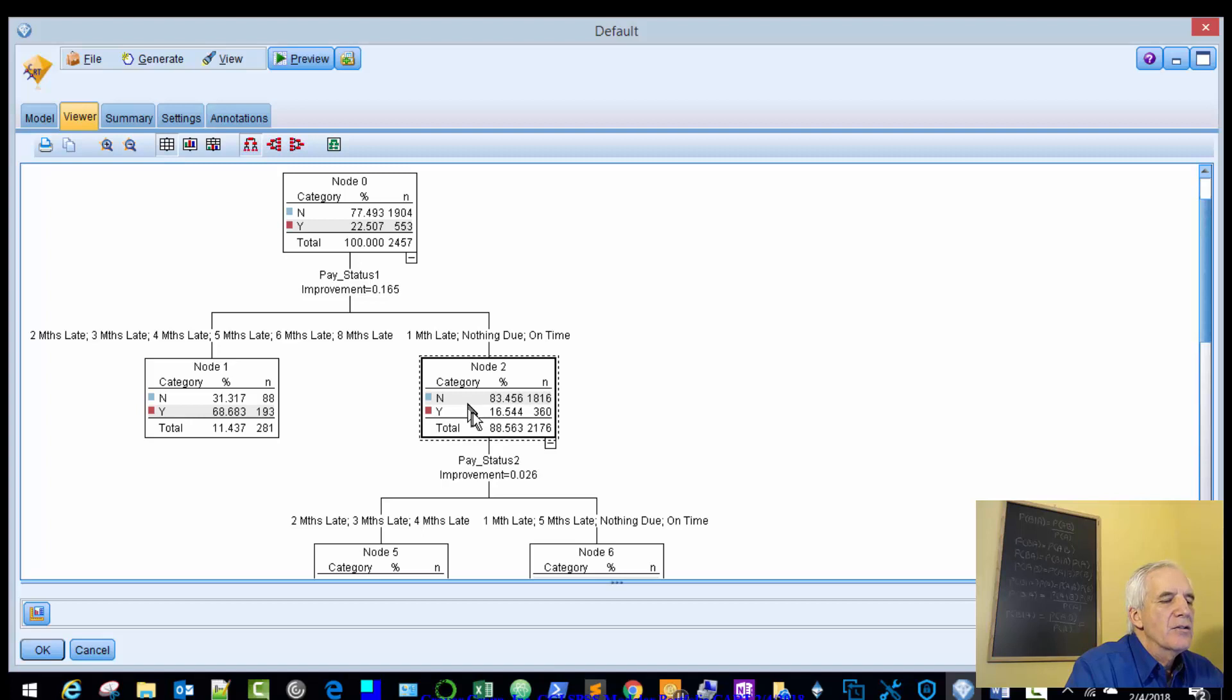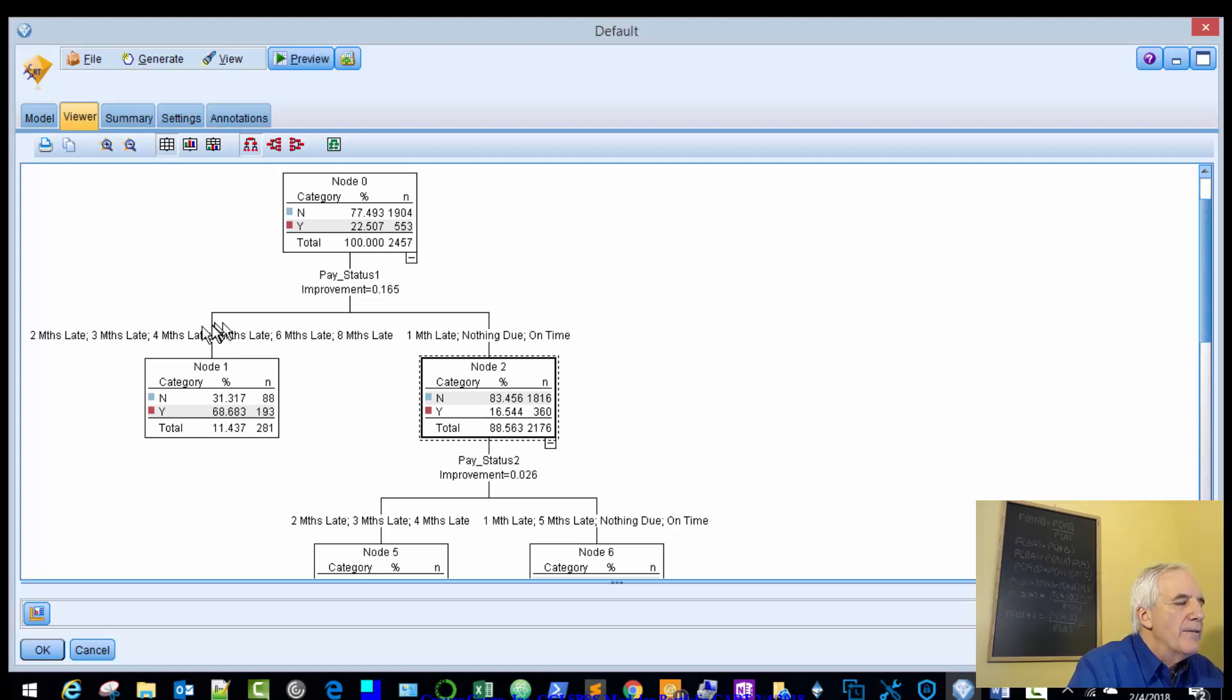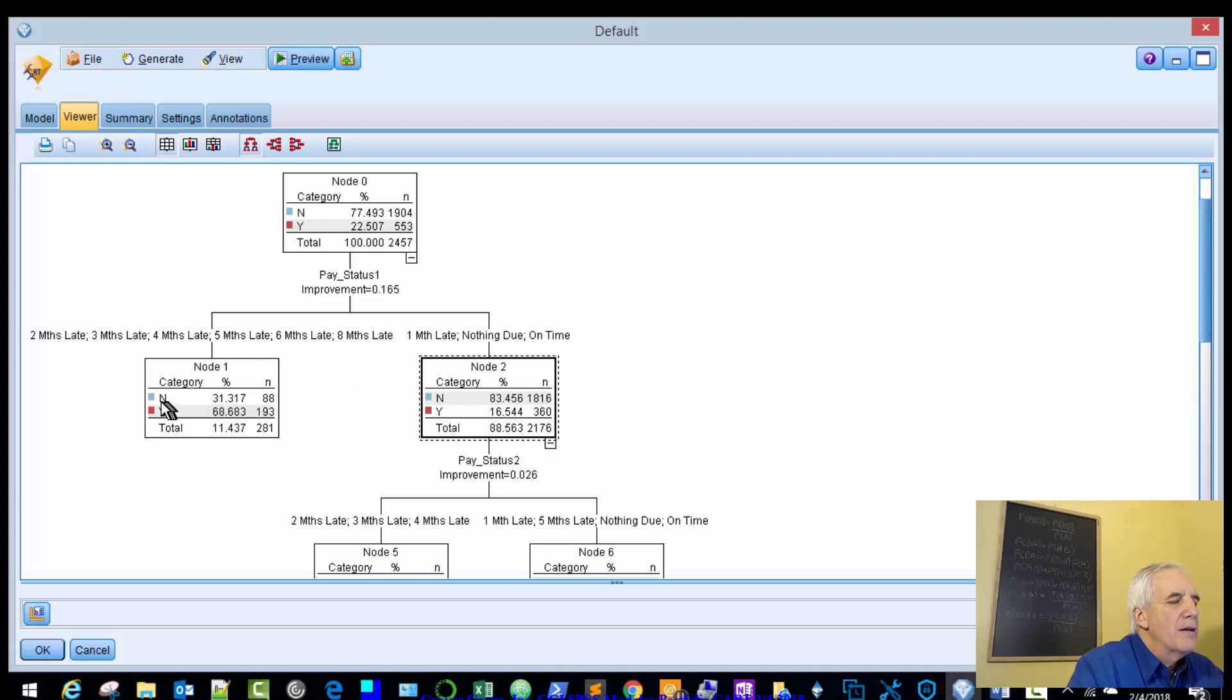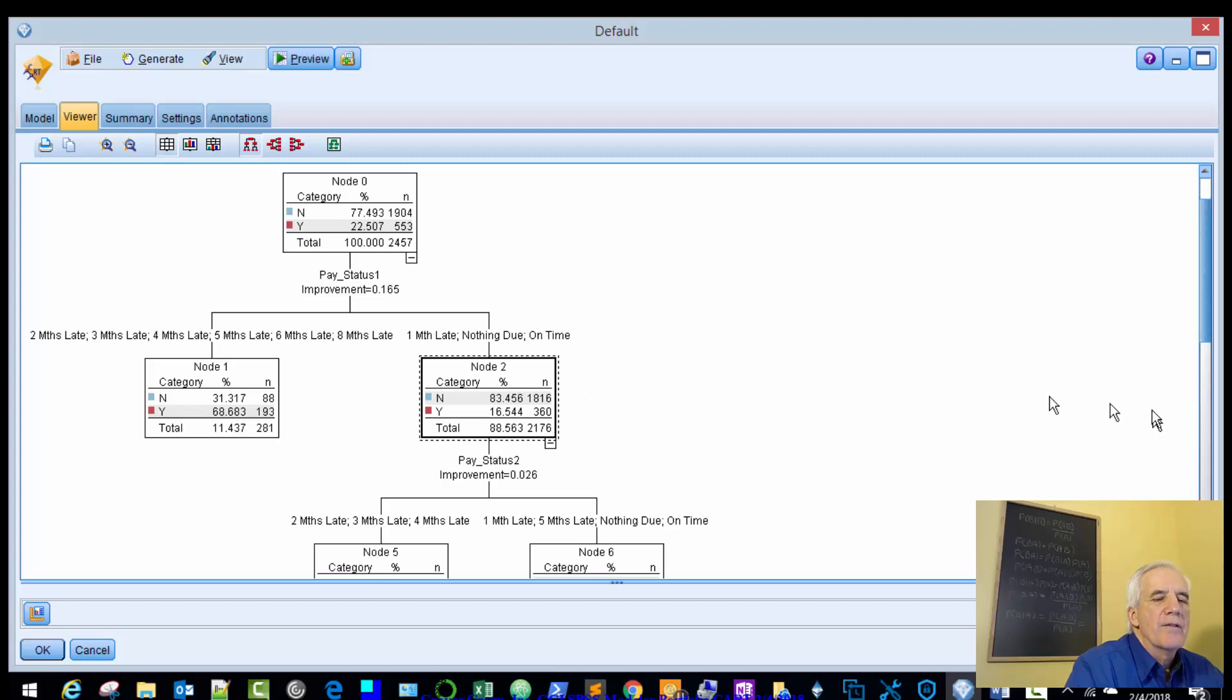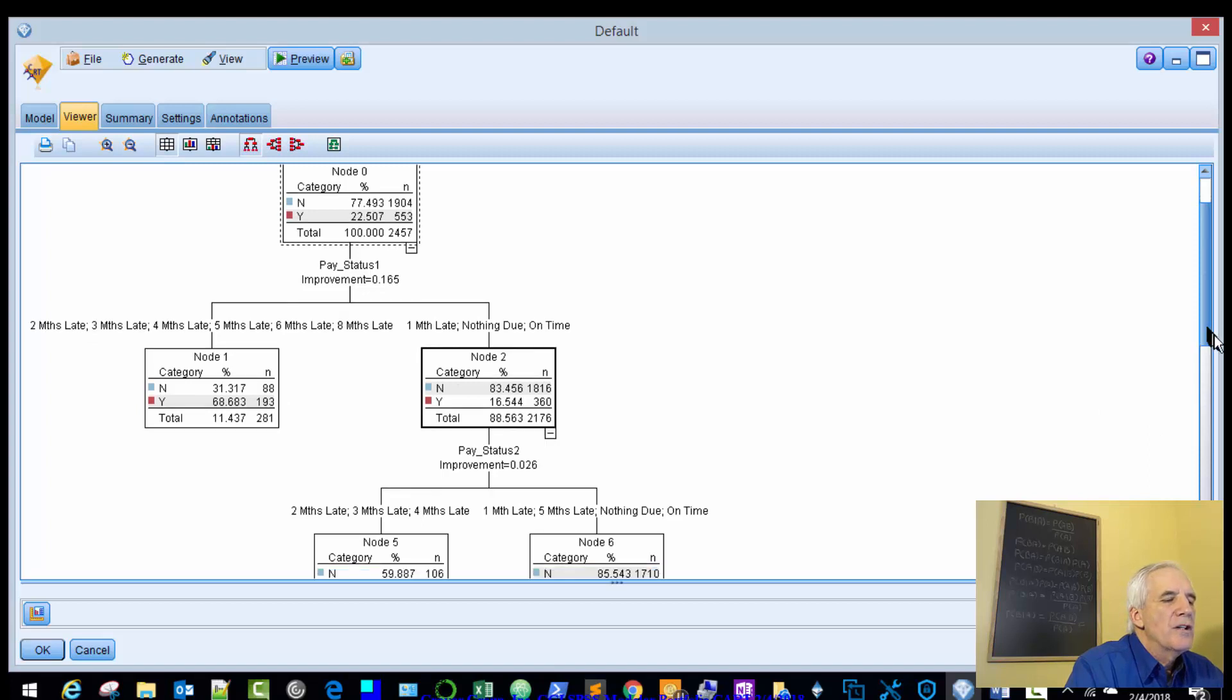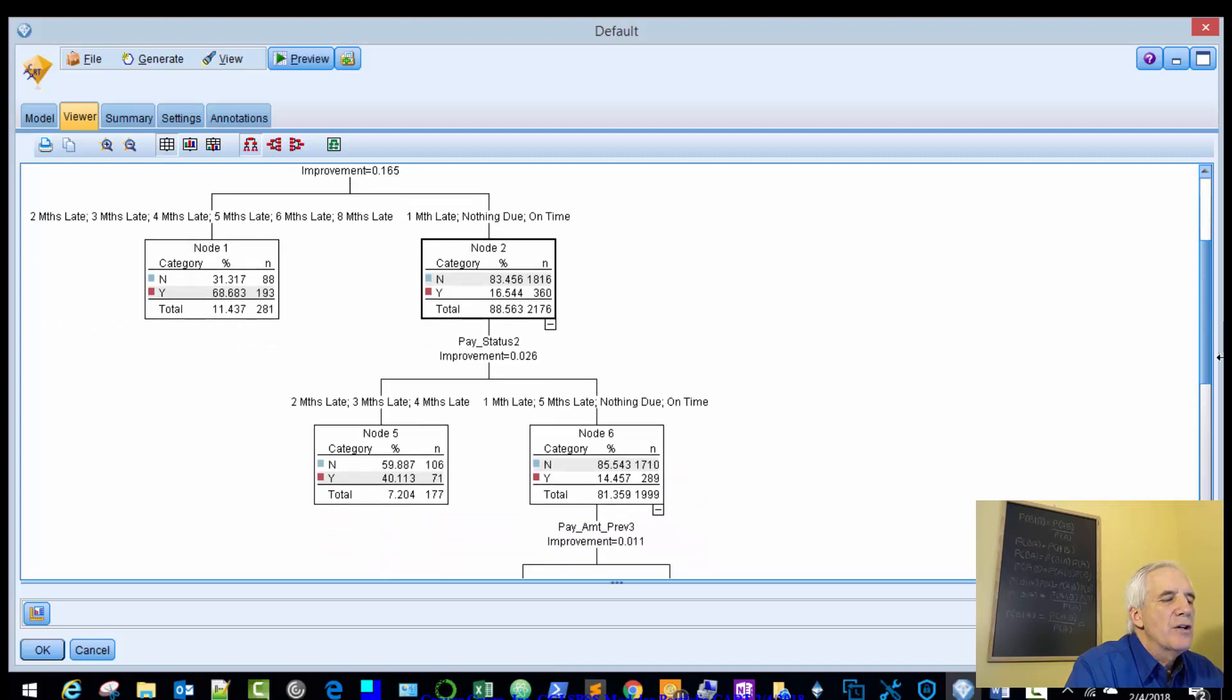83% you're not, 16 or 17% yes you will. If you're two months late, three months late, four months late, etc., then the probability of you defaulting is 69%. So that's kind of logical. 31% that you won't default.